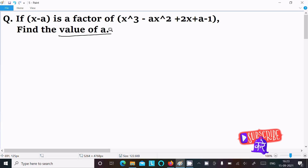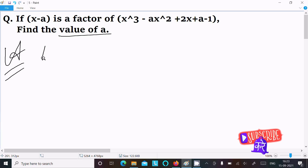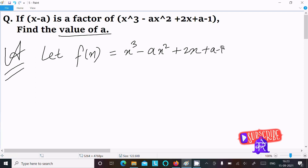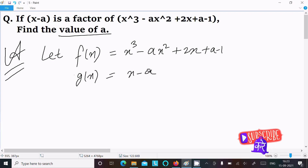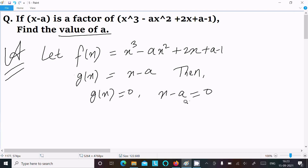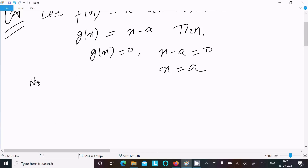Since (x minus a) is a factor, the remainder is 0. First, let f(x) equal x³ minus ax² plus 2x plus a minus 1. Then let g(x) equal x minus a. Since g(x) is a factor, we set g(x) equal to 0, which means x minus a equals 0, so x equals a. After that, we apply the Factor Theorem.